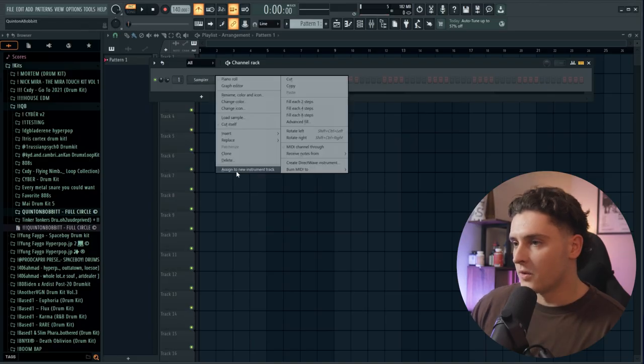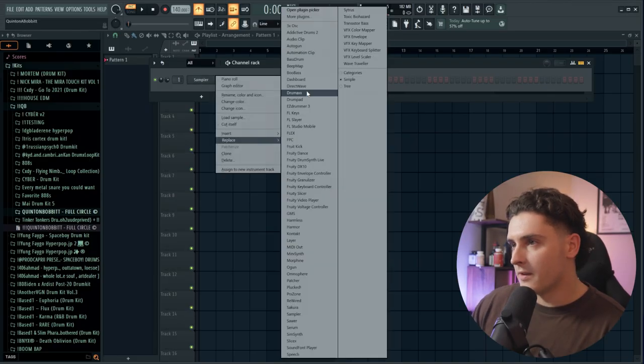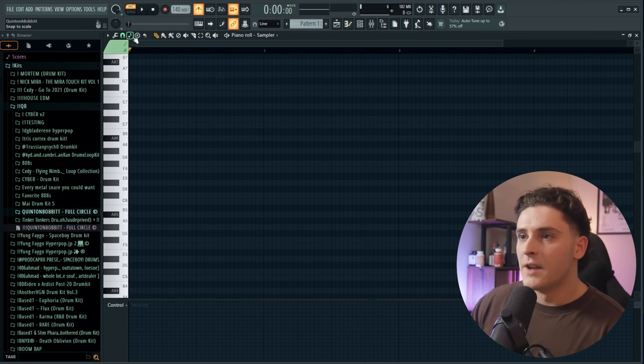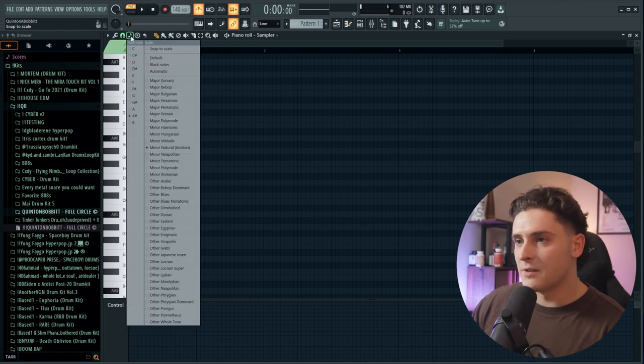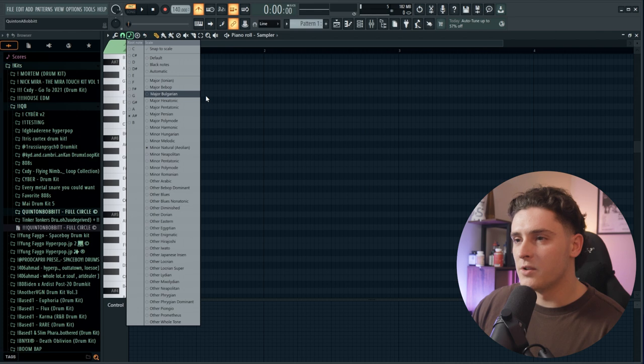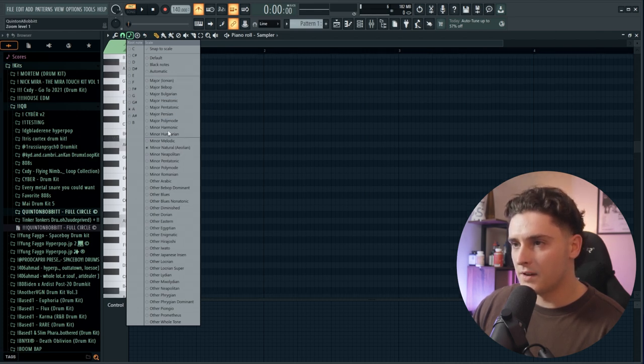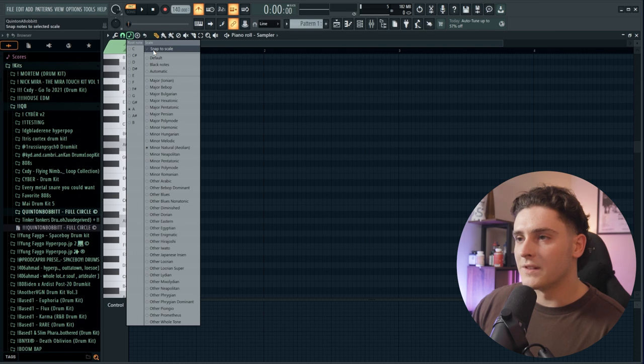I just opened up FL Studio and the first thing I'm going to do is show you guys what the update is that makes it a lot easier. I'm just going to go into the piano roll. If you click this button up here that says snap to scale, if you right click it you can select whatever scale you want. We'll just do A minor for right now, then we're going to click this snap to scale button.